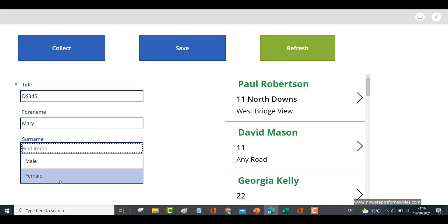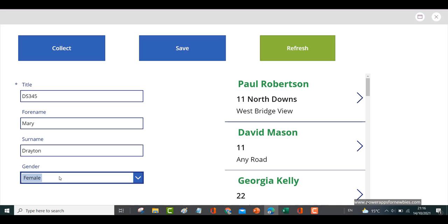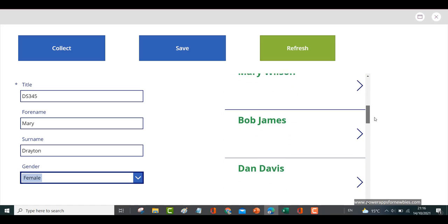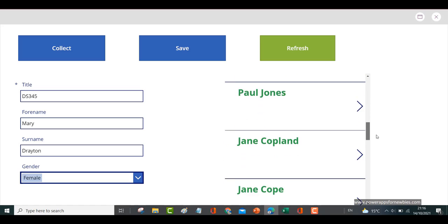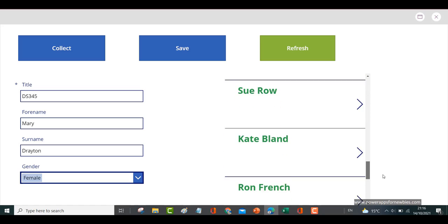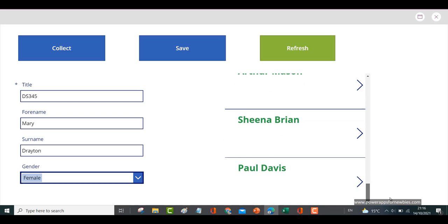Mary Drayton, female. If I look through here, we can see I don't have anybody called Mary Drayton, so we go right to the bottom. The last record is Paul Davis.